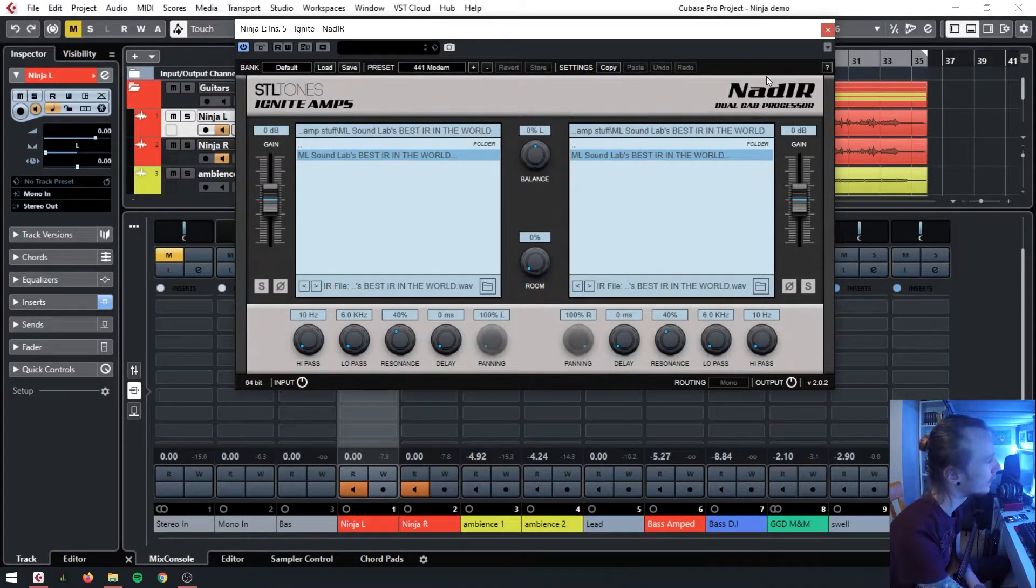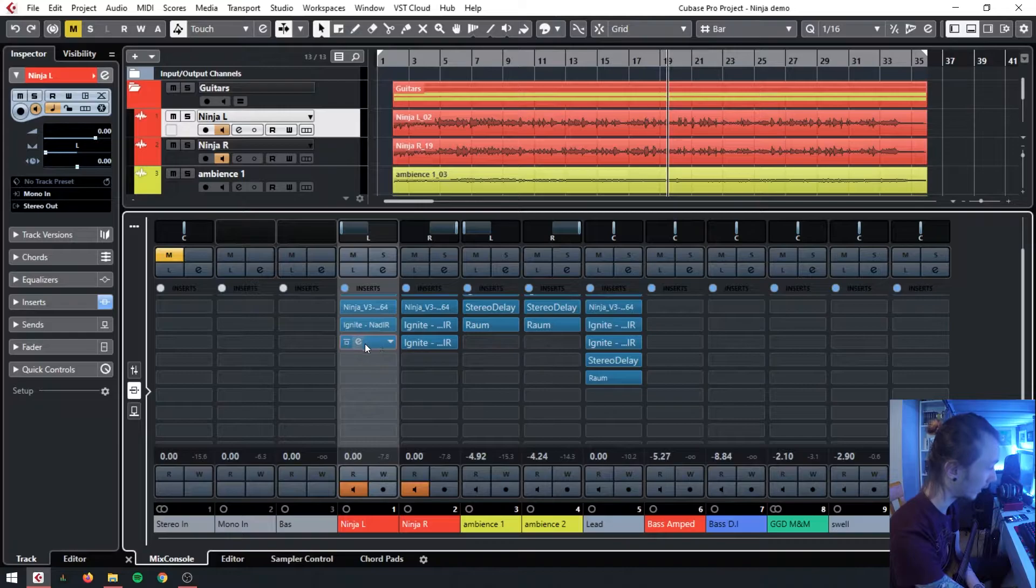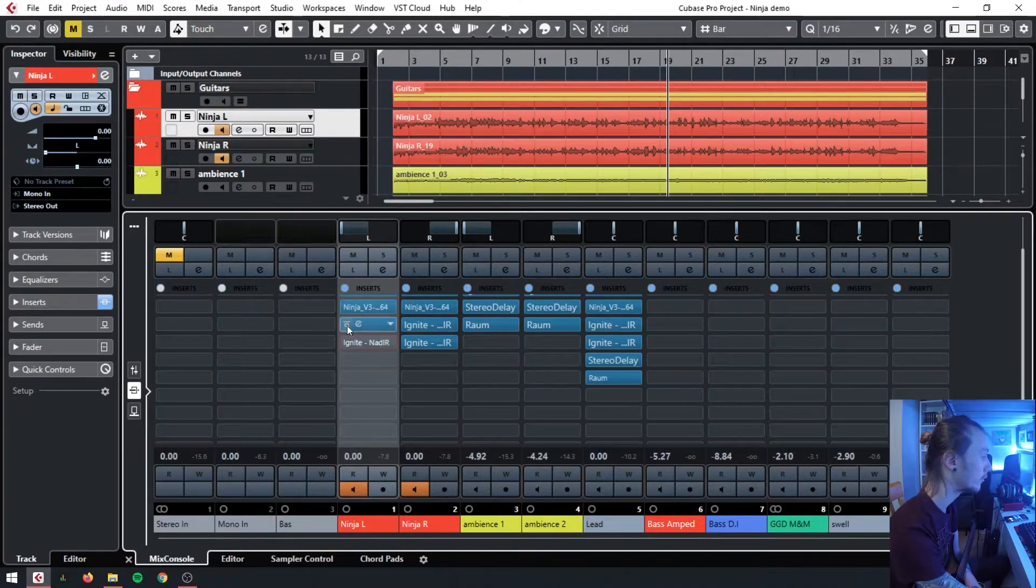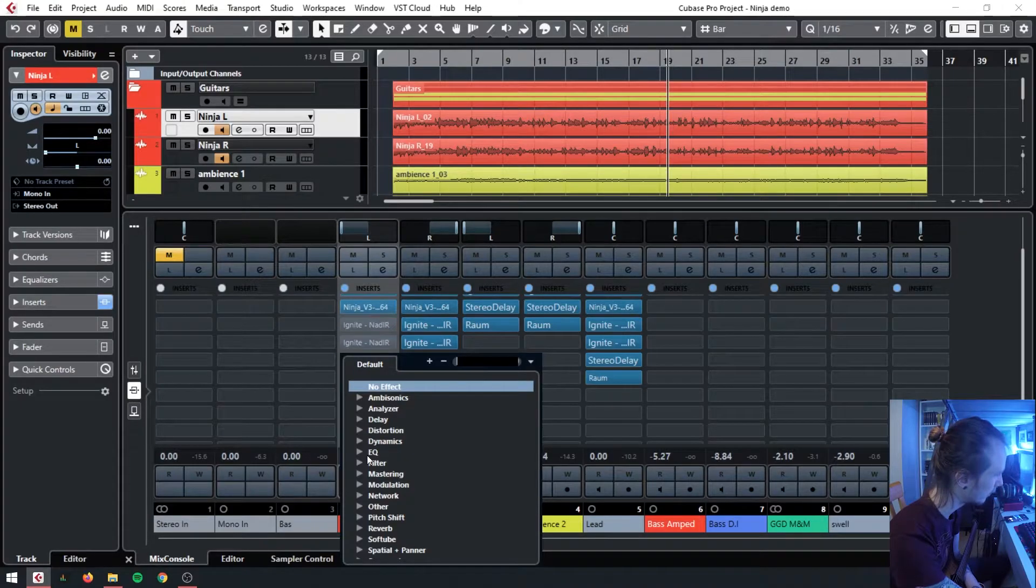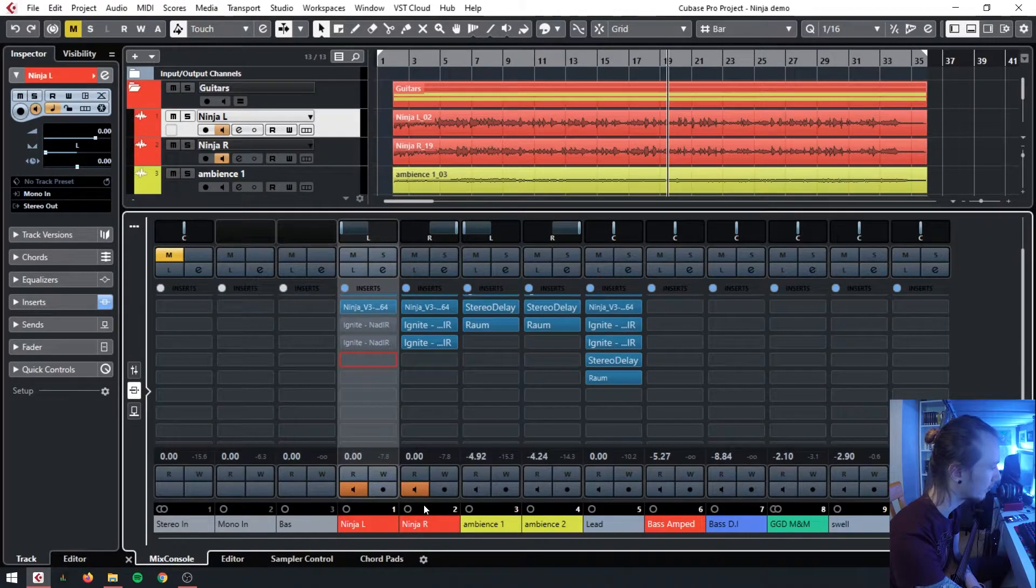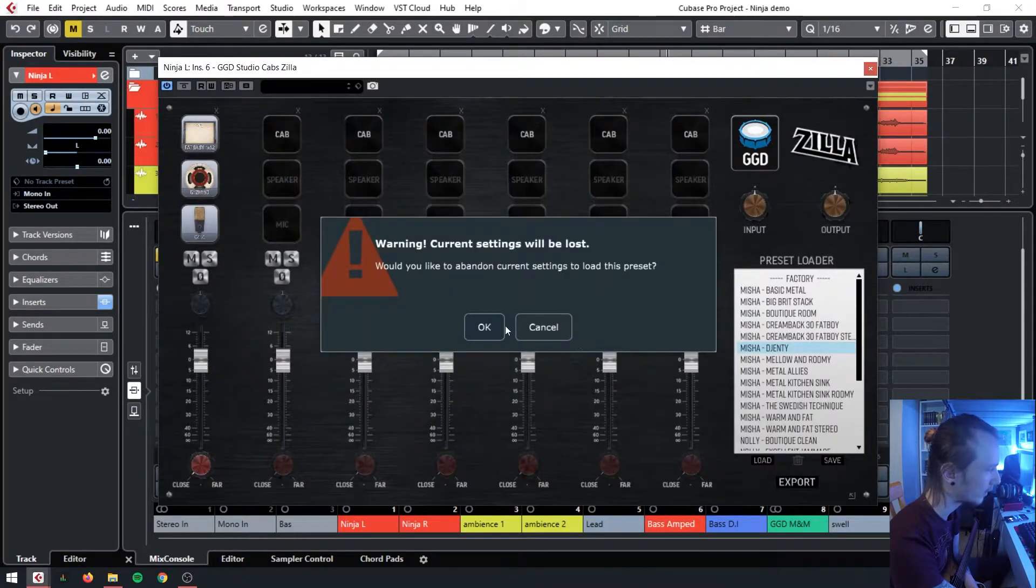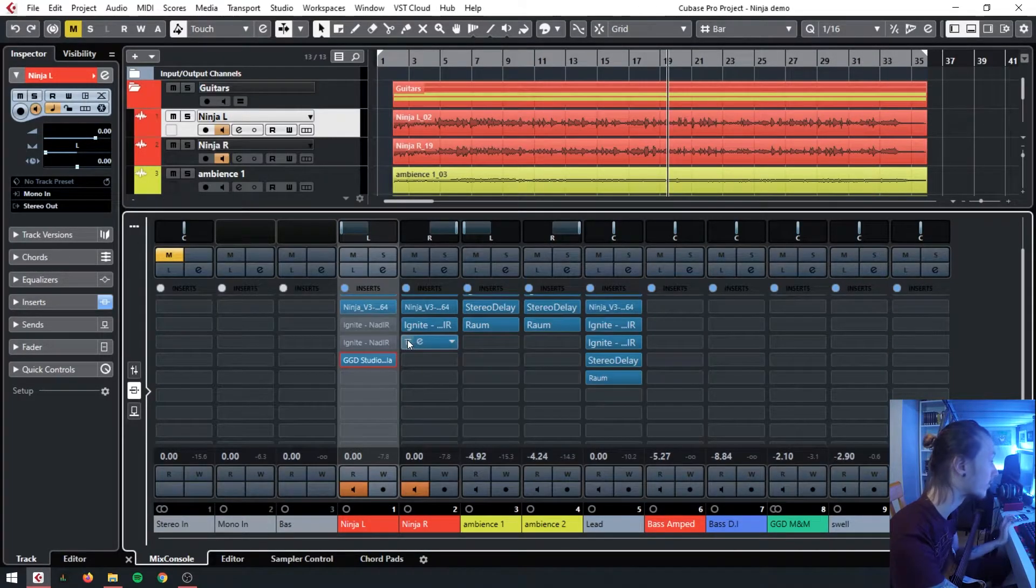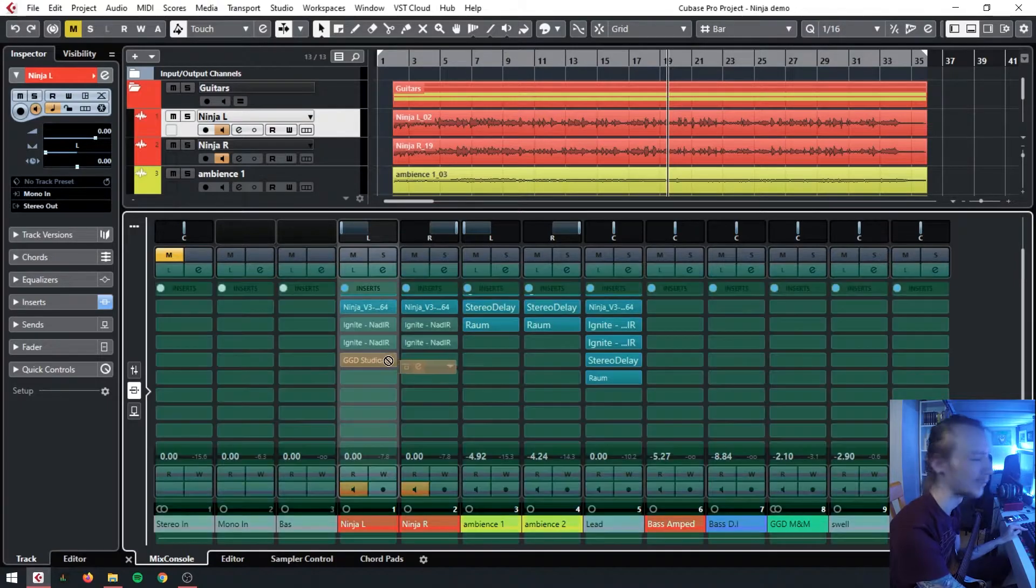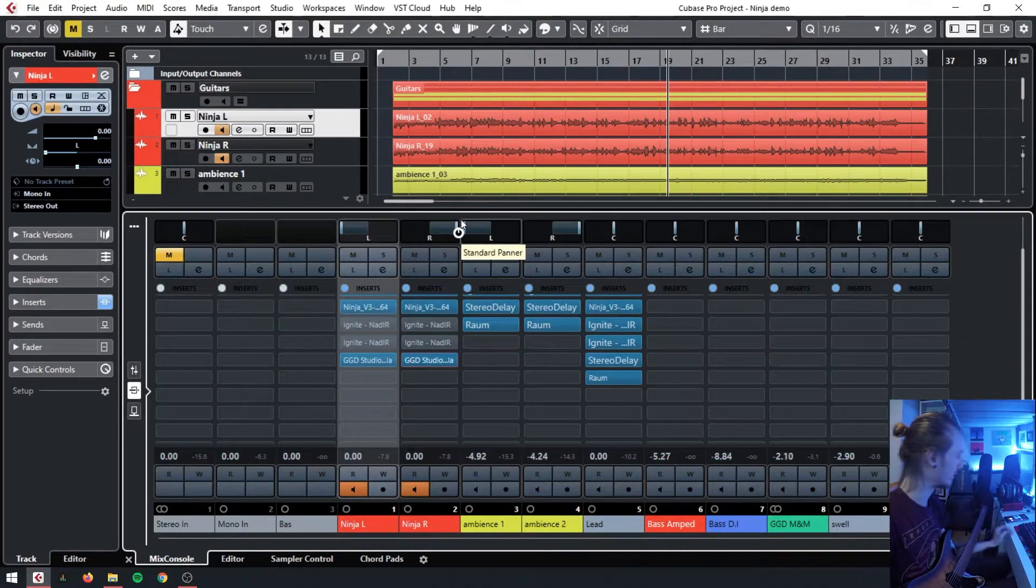The only other IR loader I can think to recommend would cost money. But if you do have £30 to spare, you could run the GGD Zilla Studio Cabs. These sound pretty good as well. Personally, I like the djenty preset, because of course I do. I'm sure no one's surprised that the kid wearing the Periphery shirt likes the djent preset.